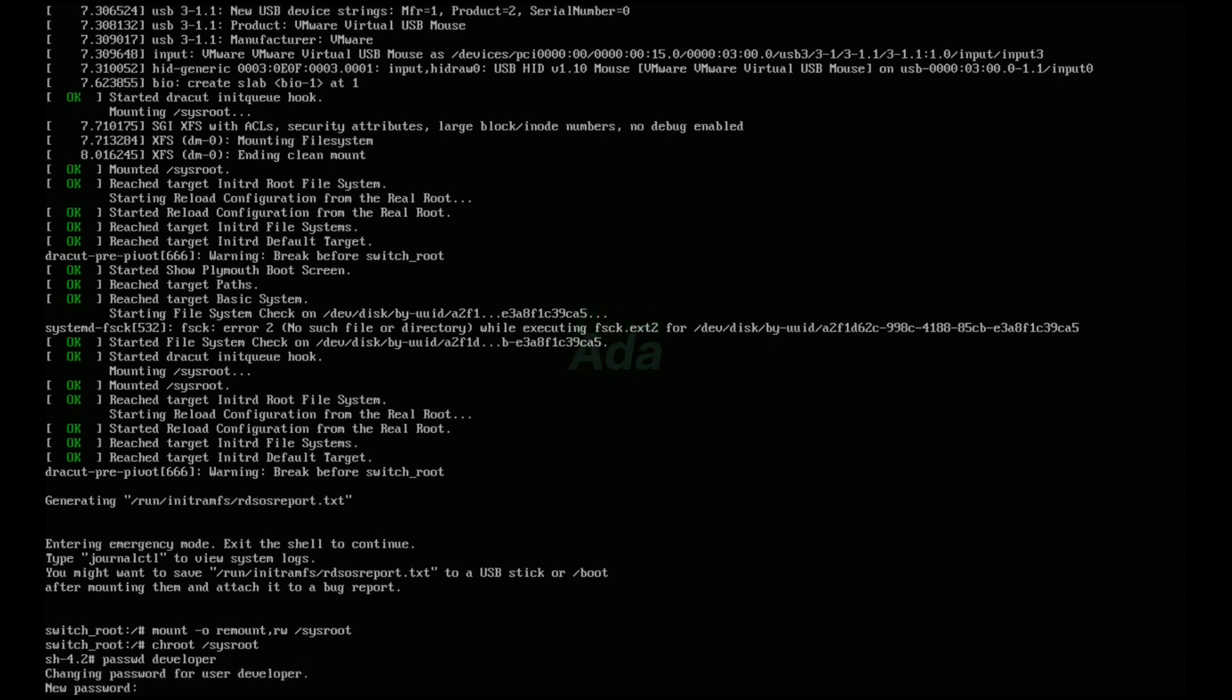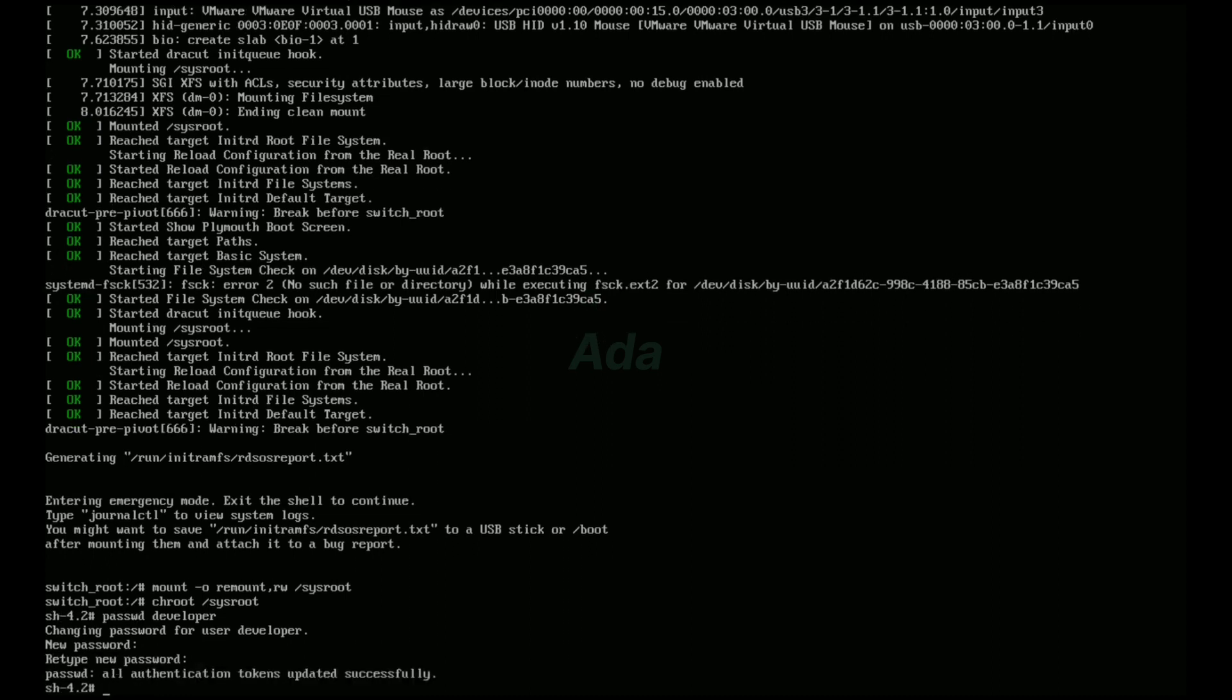Enter the new password and confirm it. Same way, change the password of root user.